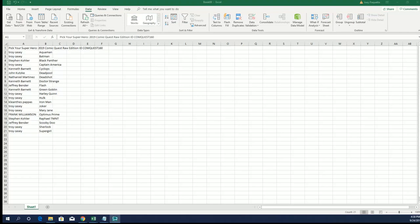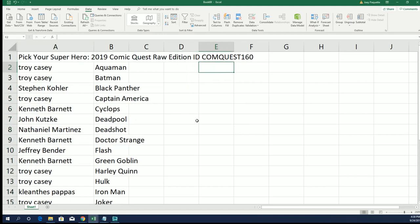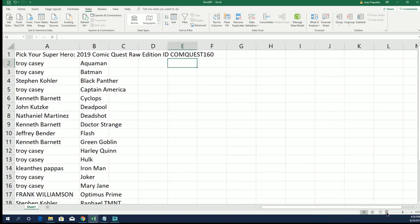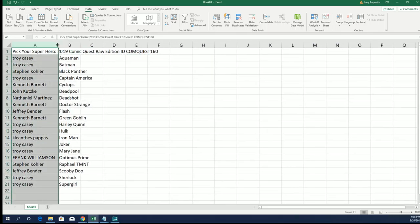Good luck everybody, we're ripping up in Common Quest 160 right now. So you can see everybody has selected their hero.